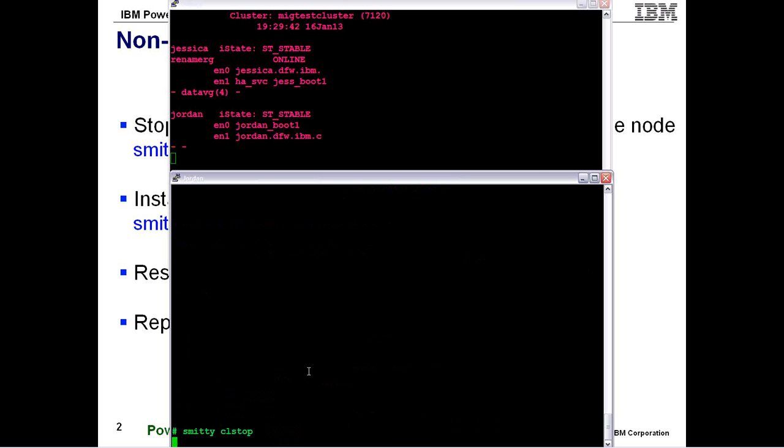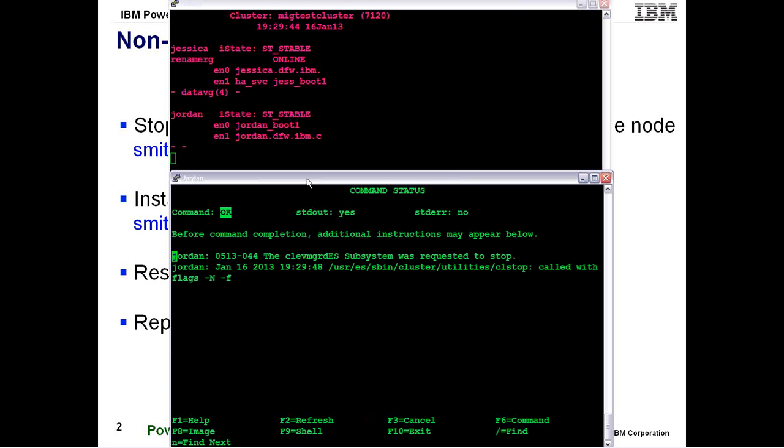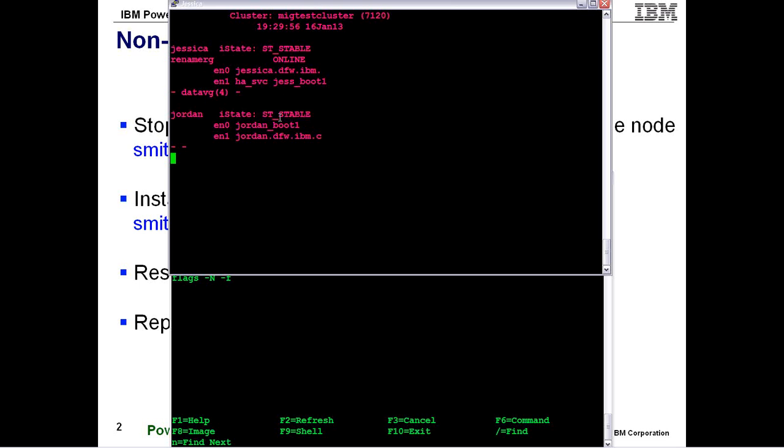So I'm going to go ahead and execute that right now. And this is only going to take less than a minute for it to actually come down because it owns no resources so there's really not much for it to do. So I already have the OK prompt and if you look up top here it's already finished the event processing and you can see that it still says stable.